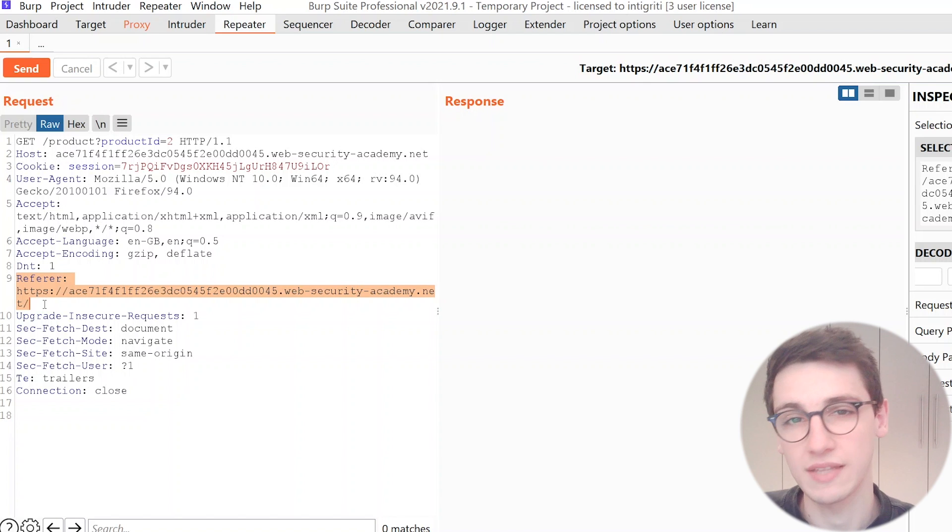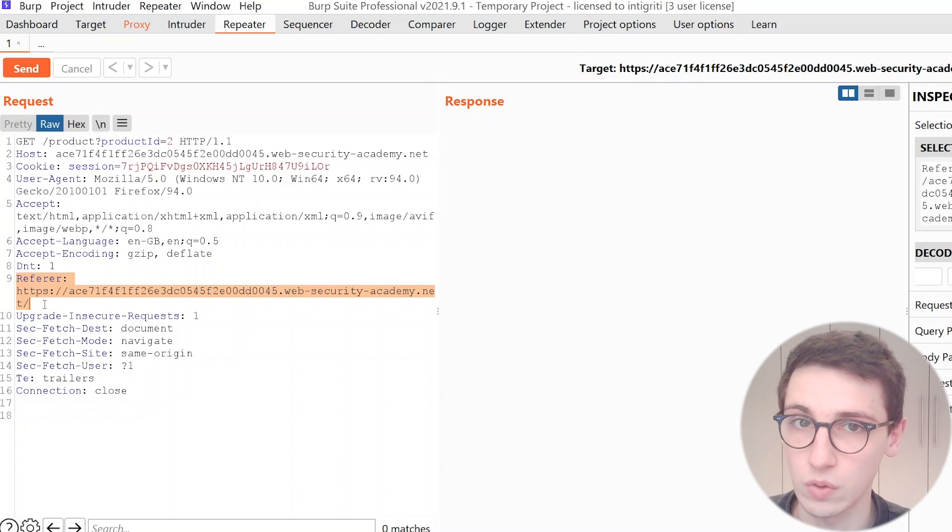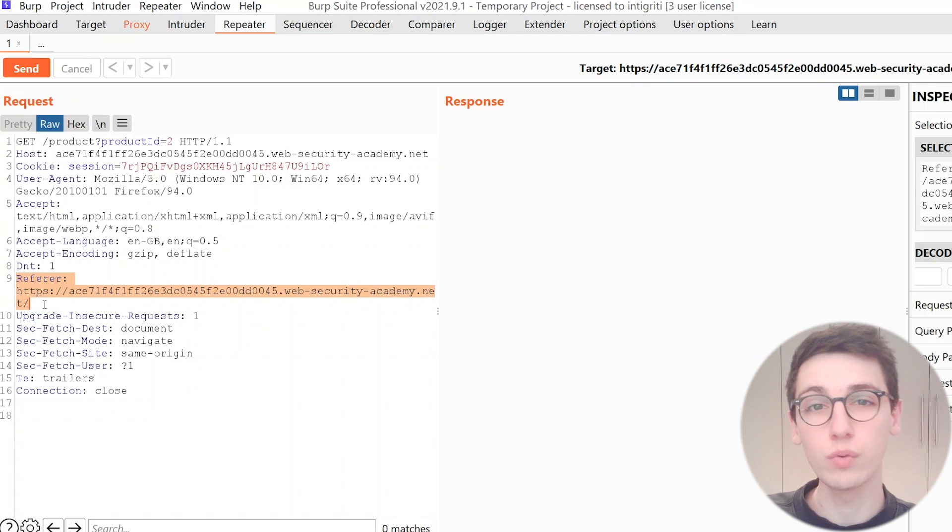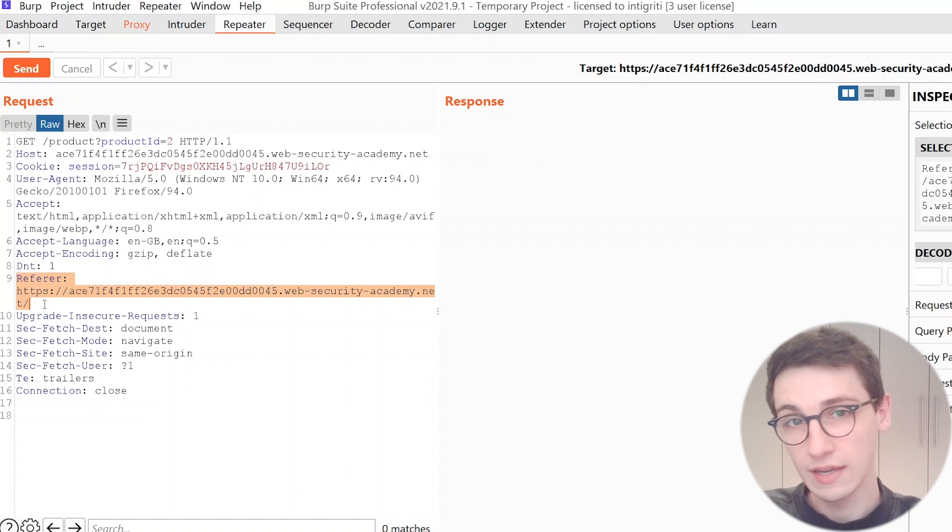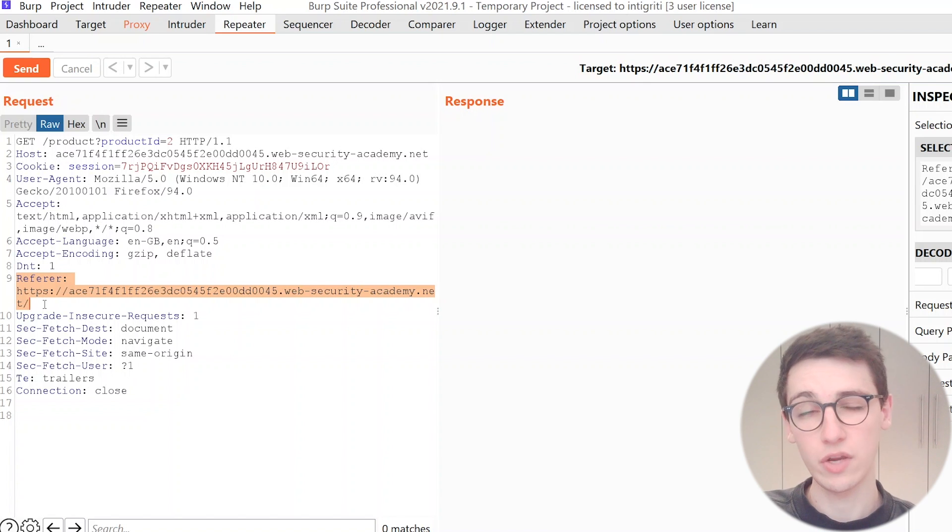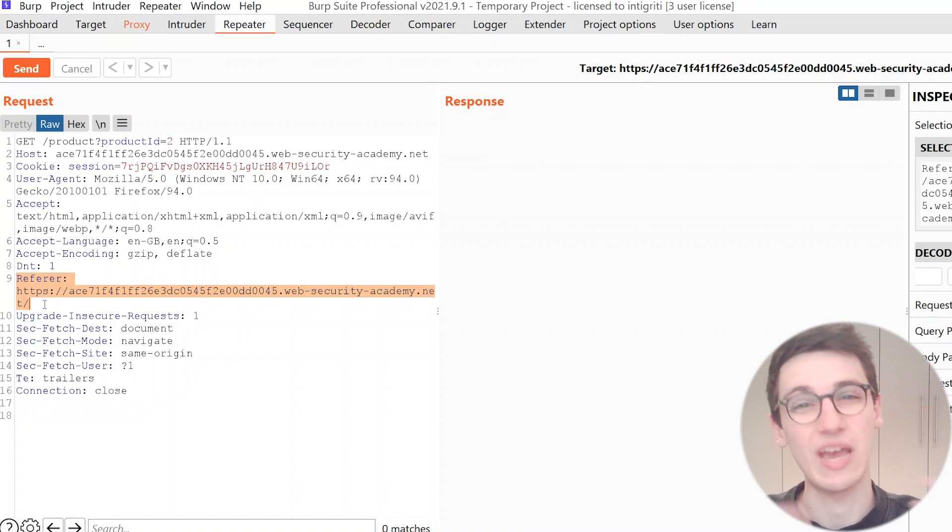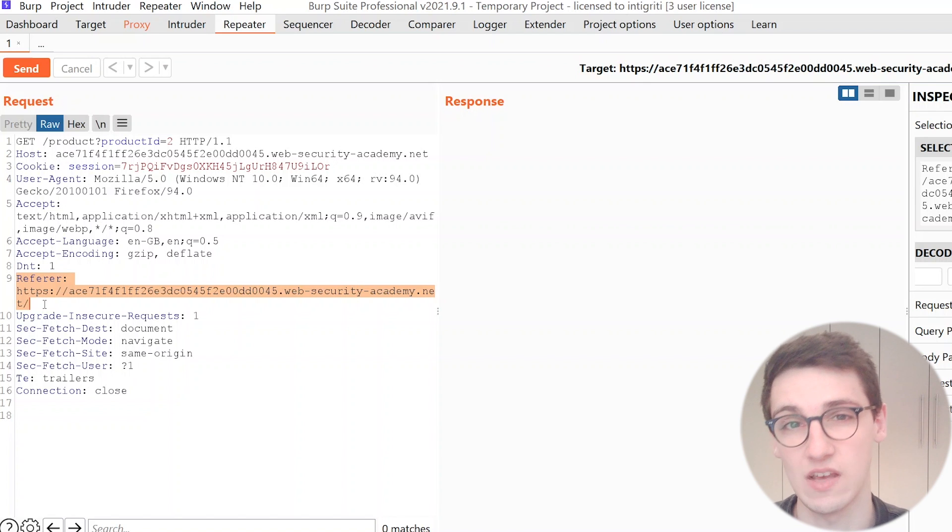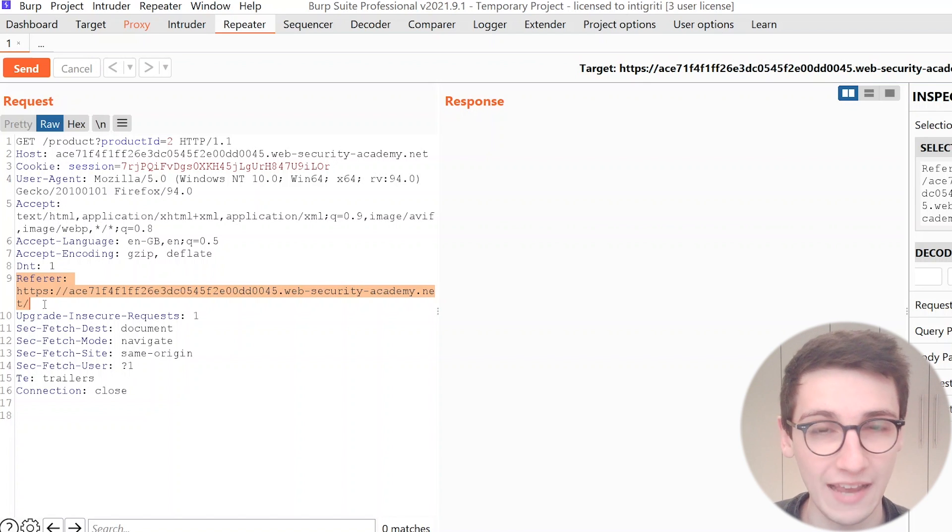And that is something that we could potentially exploit because what if we set our own URL in that referer header? Will this analytics tool visit that URL and if so will we be able to exploit it in some way?